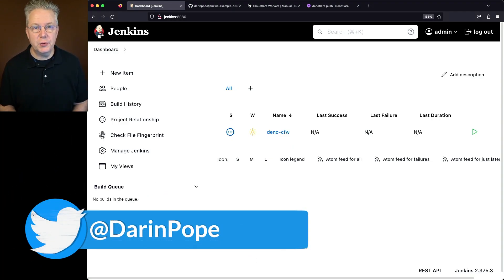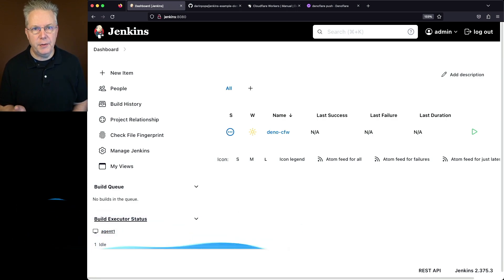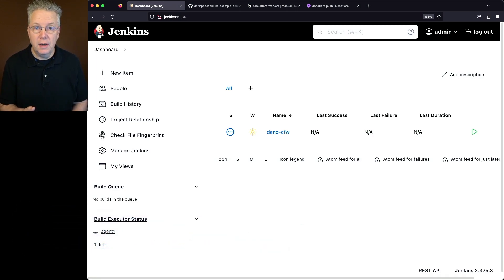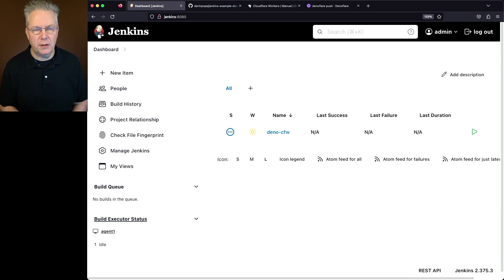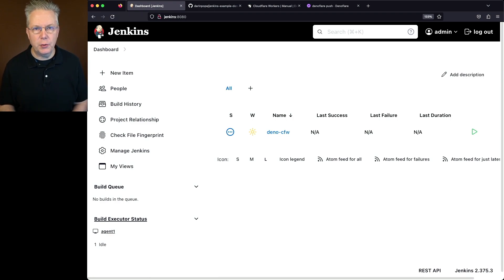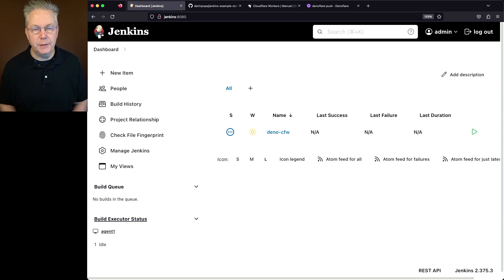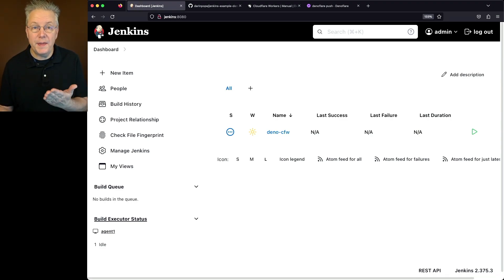I have a Jenkins LTS controller version 2.375.3. Attached to this controller, I have a Linux-based agent that has the Deno CLI installed on it. There's also a sample repository. The link to that repository is down in the description. So let's look at the starting point of what that sample repository is.